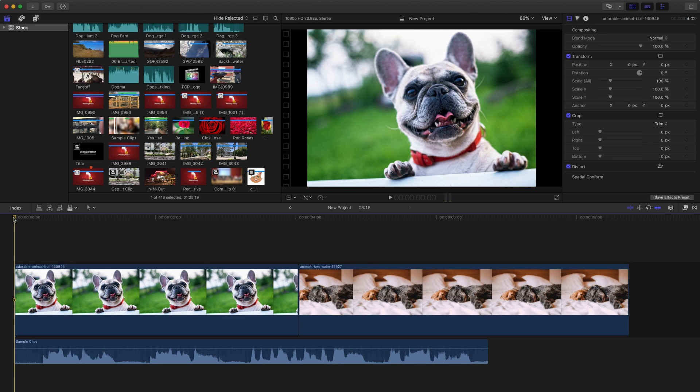In today's video, I wanted to provide a quick overview of the captions feature inside of Final Cut Pro X.